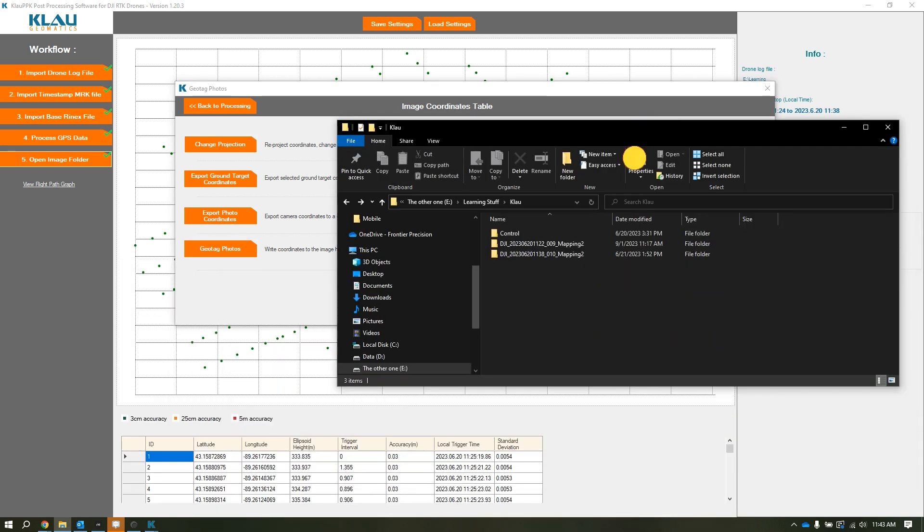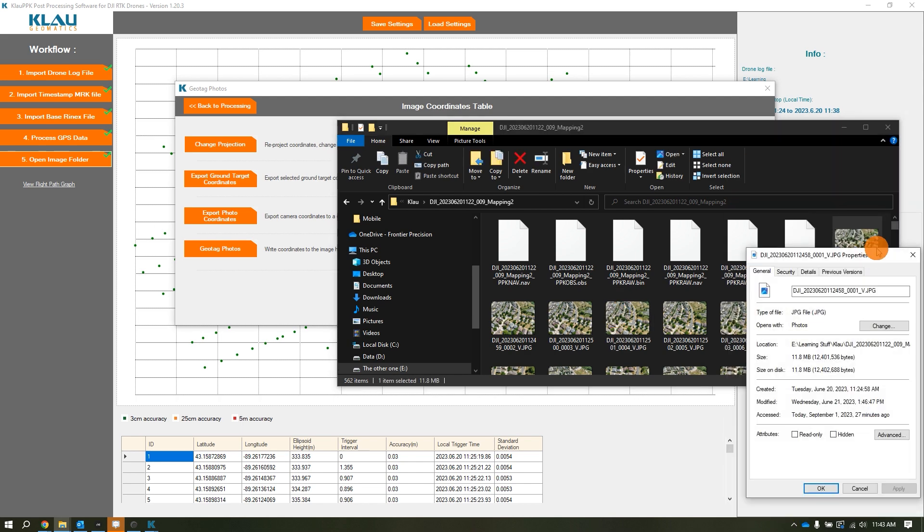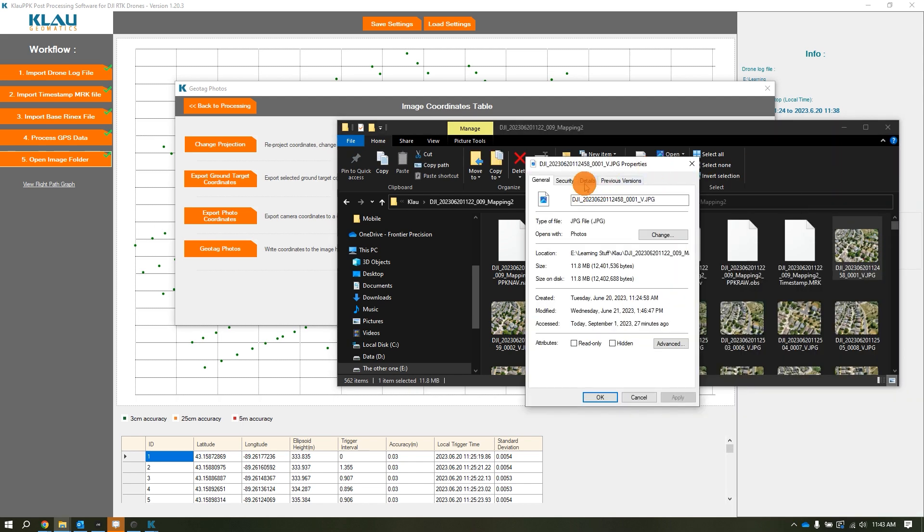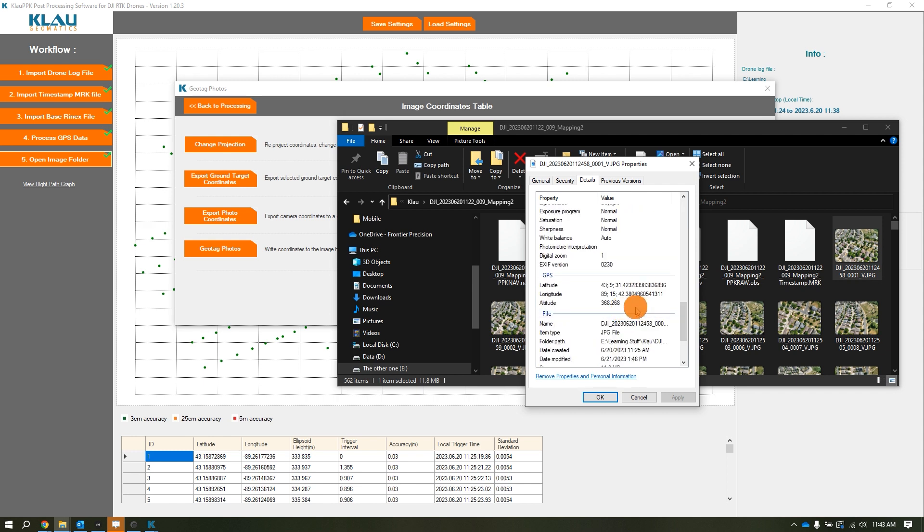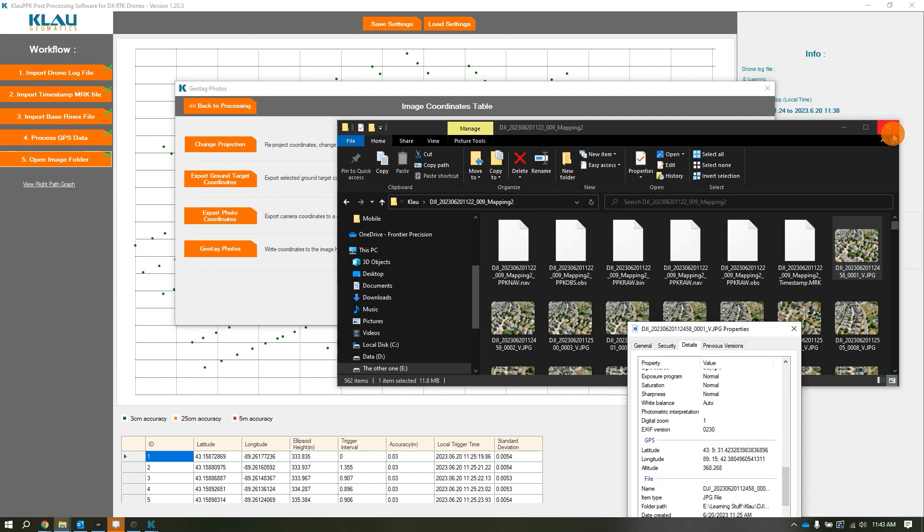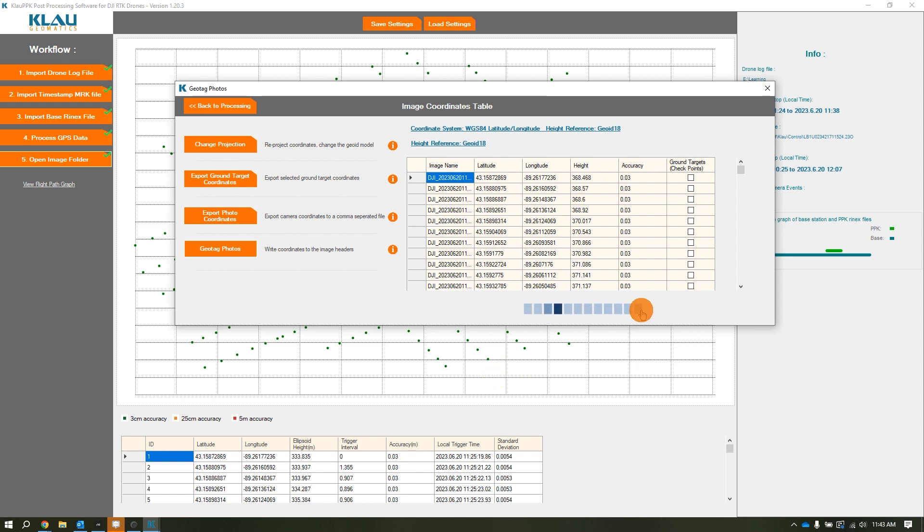I'll show you something real quick. If I go into this image 01, go to properties details and scroll down, we can see 368.268 right here. You'll see it should change to 368.468. I'm going to hit geotag photos. Now it's going to take the corrected data and the geoid offset and inject those into the images and rewrite those file tags.